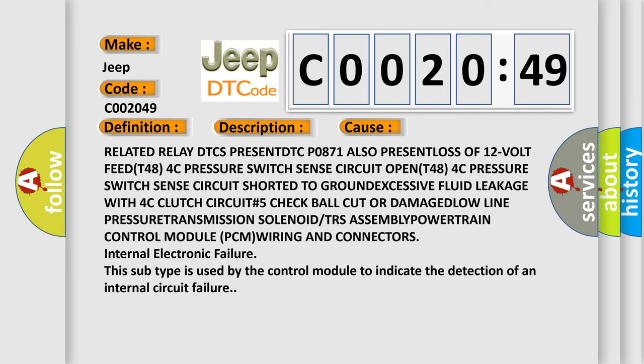Low line pressure, transmission solenoid or TRS assembly, powertrain control module PCM wiring connectors.